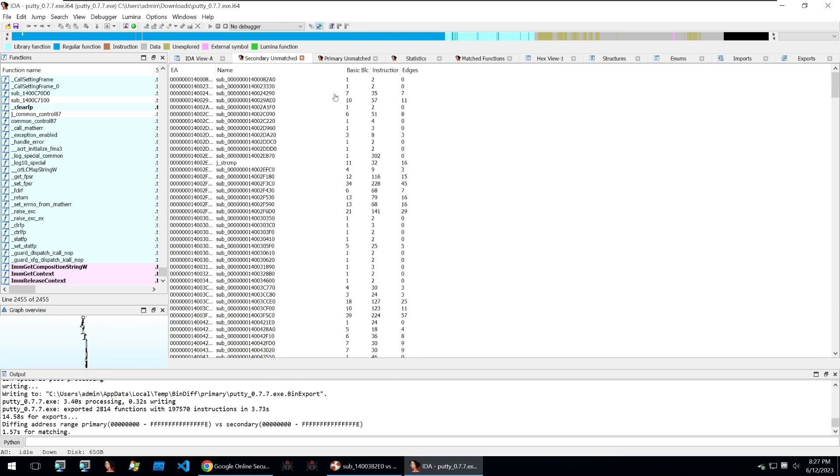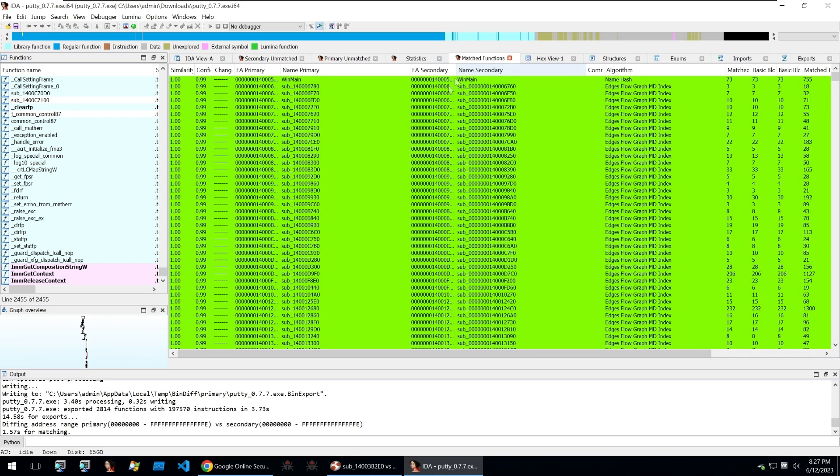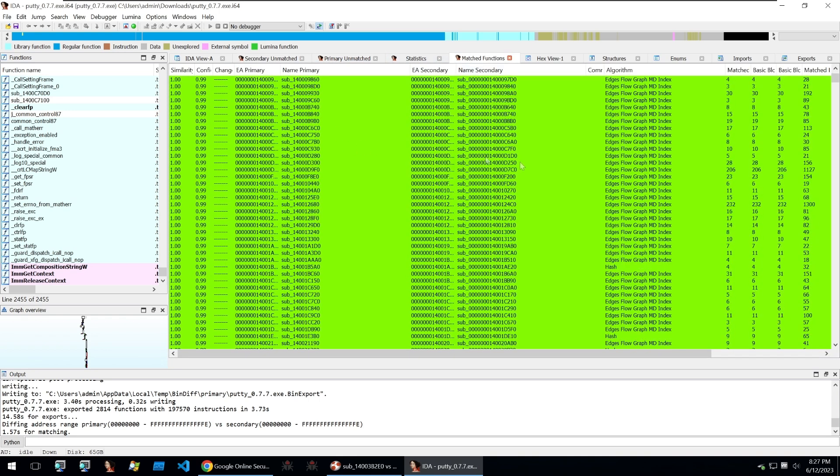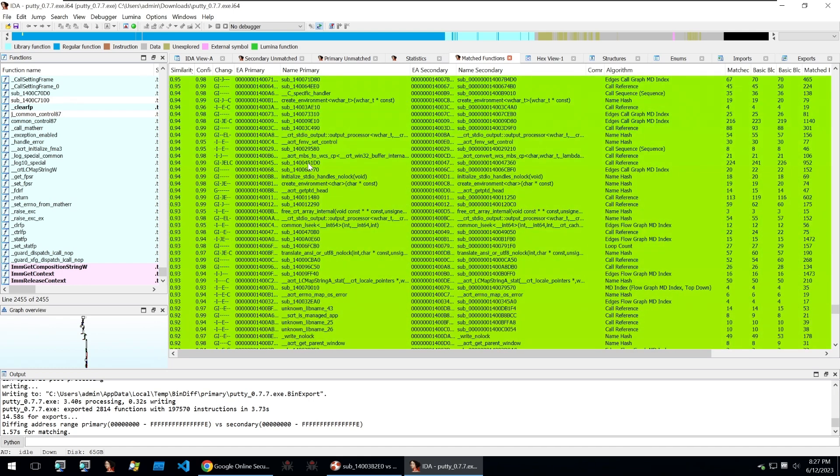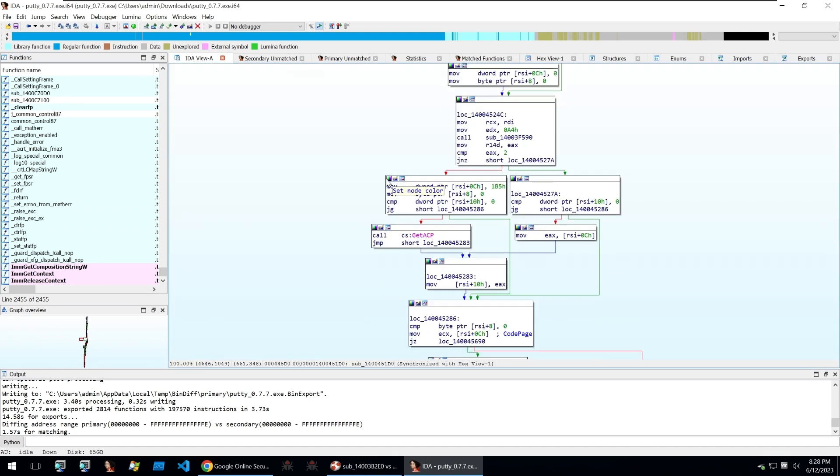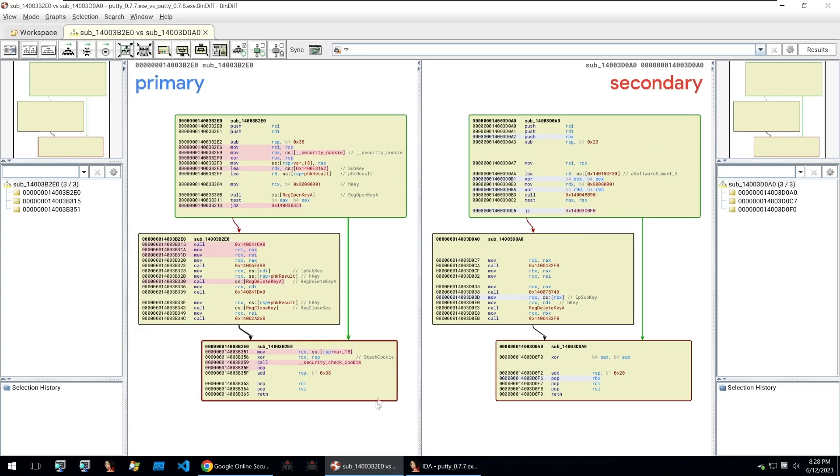Then once that's completed you can see the comparison that you would have seen within the Bindiff tool but this is all done in IDA and you can scroll down and see all of the similarity differences as well and do what you normally would. Although this comparison isn't as easy and clear as the Bindiff tool. So how can we make these comparisons of two binaries much easier and clear within IDA?